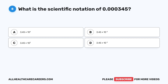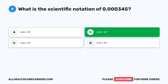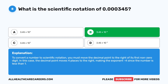Question eight. What is the scientific notation of 0.000345? A. 3.45 times 10 to the power of 4. B. 3.45 times 10 to the power of negative 4. C. 3.45 times 10 to the power of 3. D. 3.45 times 10 to the power of negative 3. The correct answer is B, 3.45 times 10 to the power of negative 4. To convert to scientific notation, move the decimal point to the right of its first non-zero digit. The decimal moves four places to the right, making the exponent negative 4 since the number is less than 1.